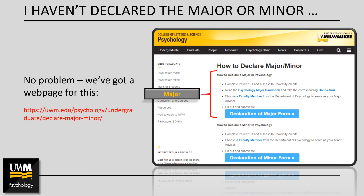You must complete both parts of the declaration of major process. Step one is to read the handbook and take the online quiz. Step two is to choose an advisor and submit the declaration of major form for the change to take effect.